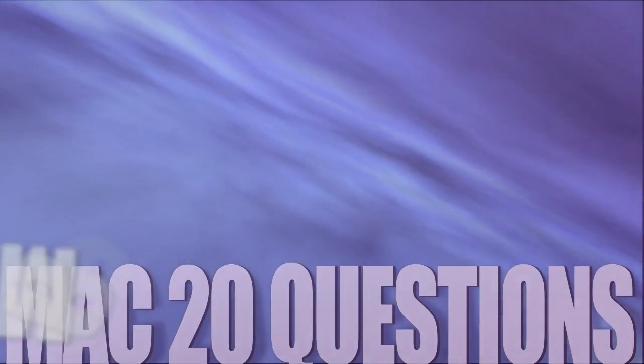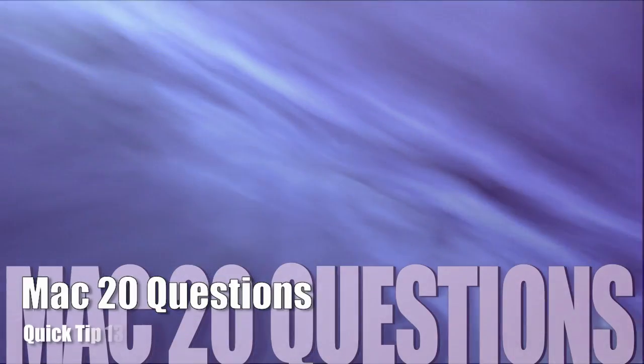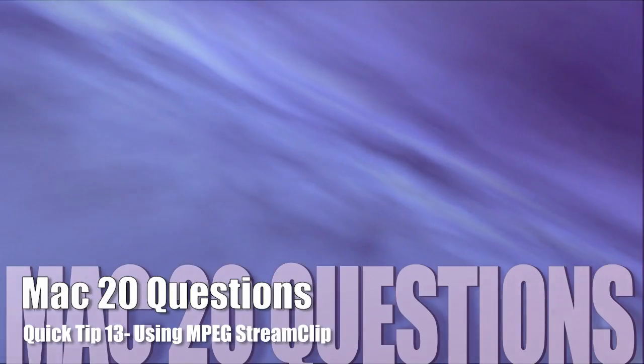Mac 20 questions, quick tip 13, using MPEG StreamClip.